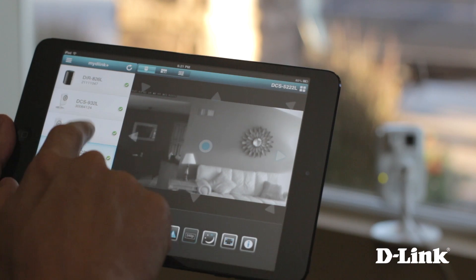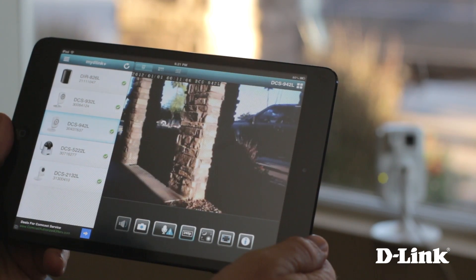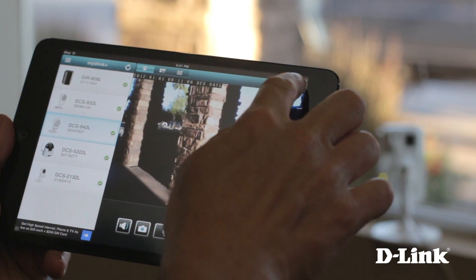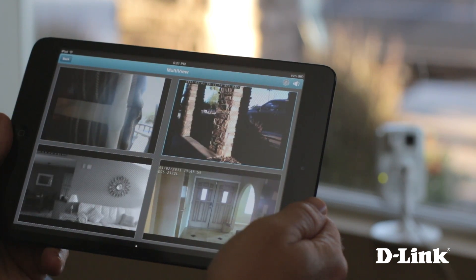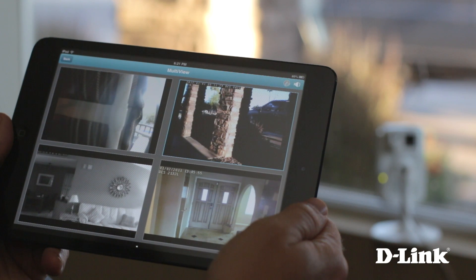And besides viewing each camera individually, you also have the choice to monitor up to four cloud cameras all at once, to keep an eye on your kids, your office, your house, or your pets, all at the same time.